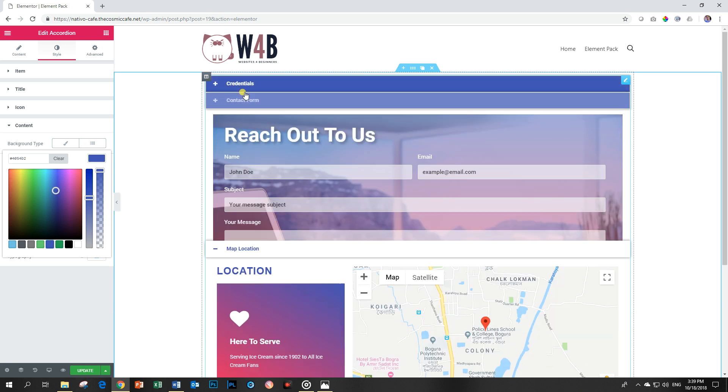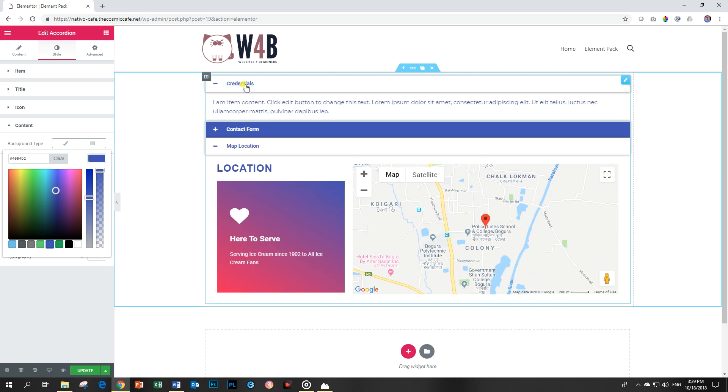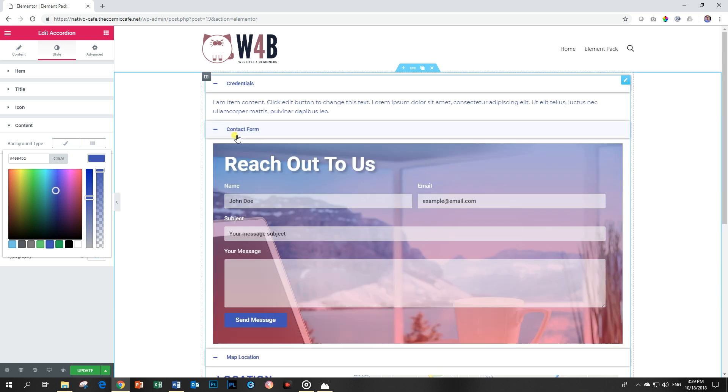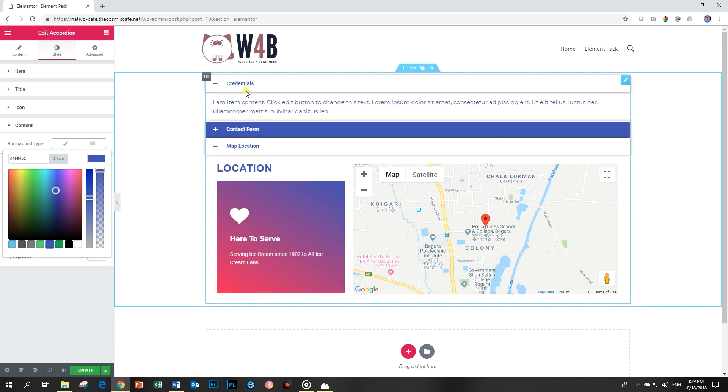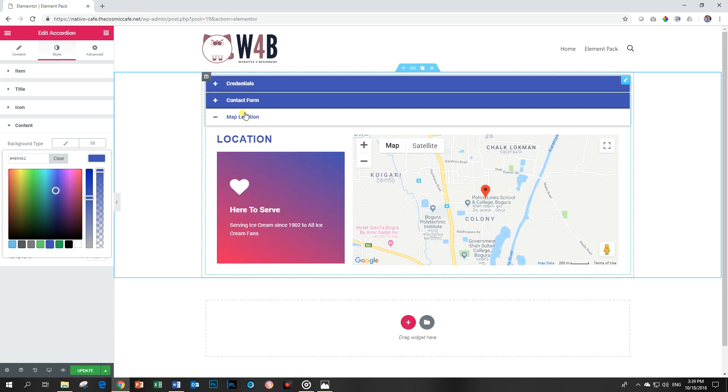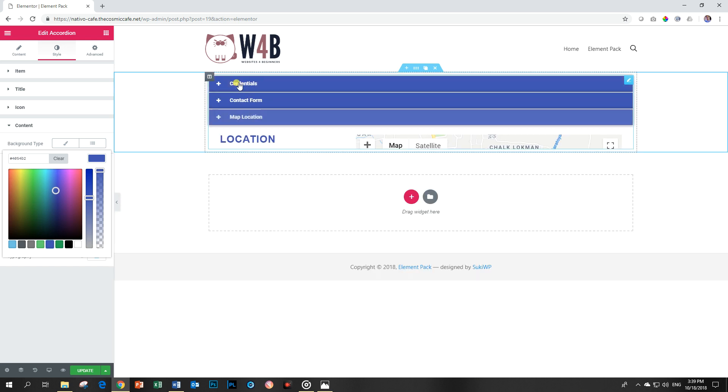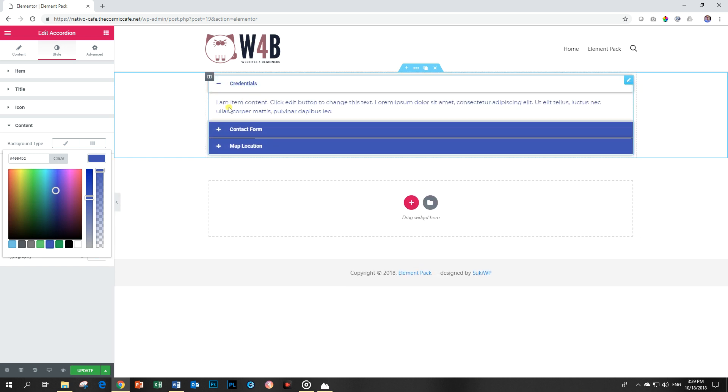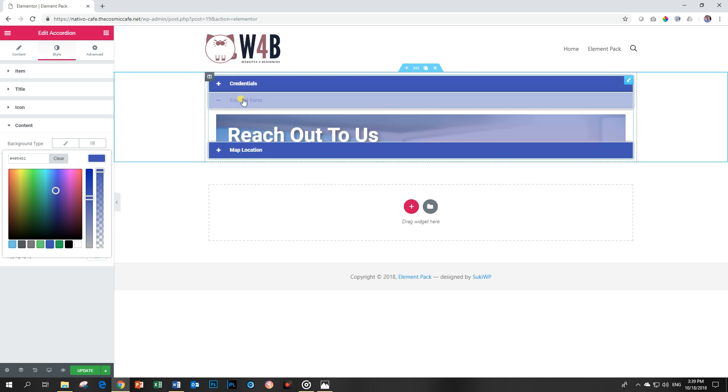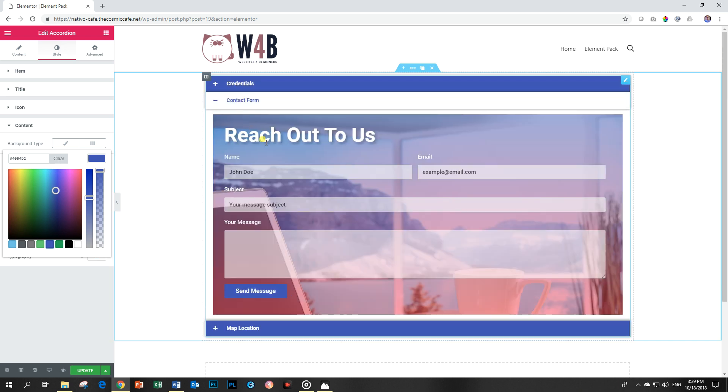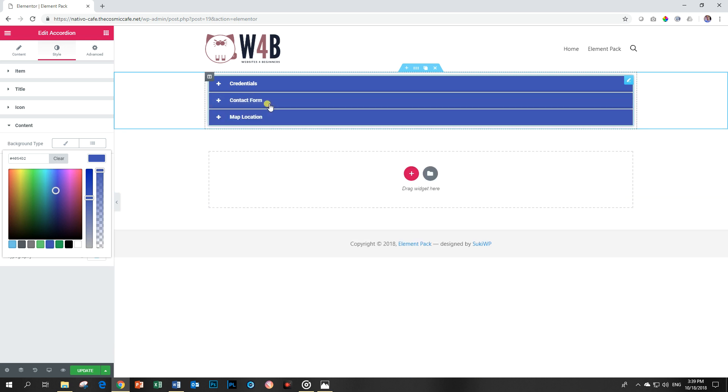So with this accordion from the Element Pack by BD Themes you get multiple features. You get the classic one which will give you text that you can enter here. Then you get the newest one that allows you also to add templates that you can create in both Elementor Free and Elementor Pro. A real good widget to have on hand. Save space and make your website look good. This is JP with Websites for Beginners.